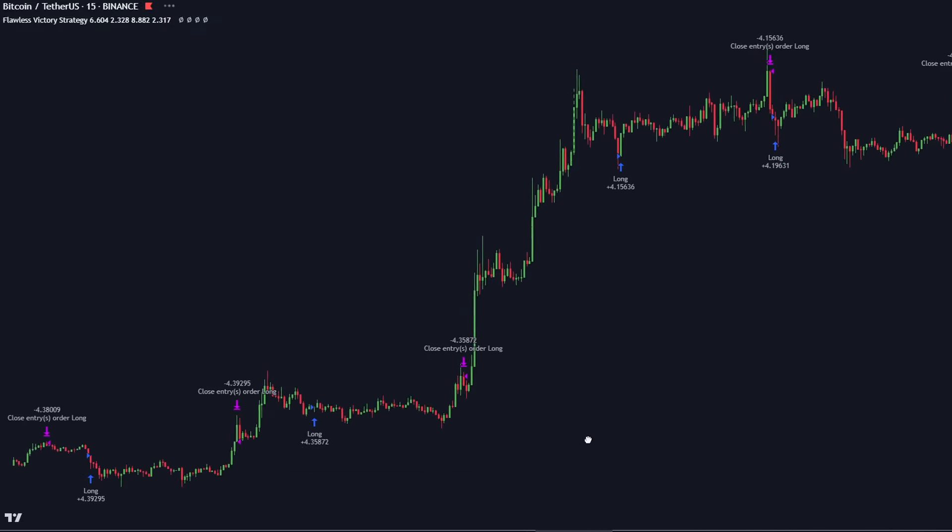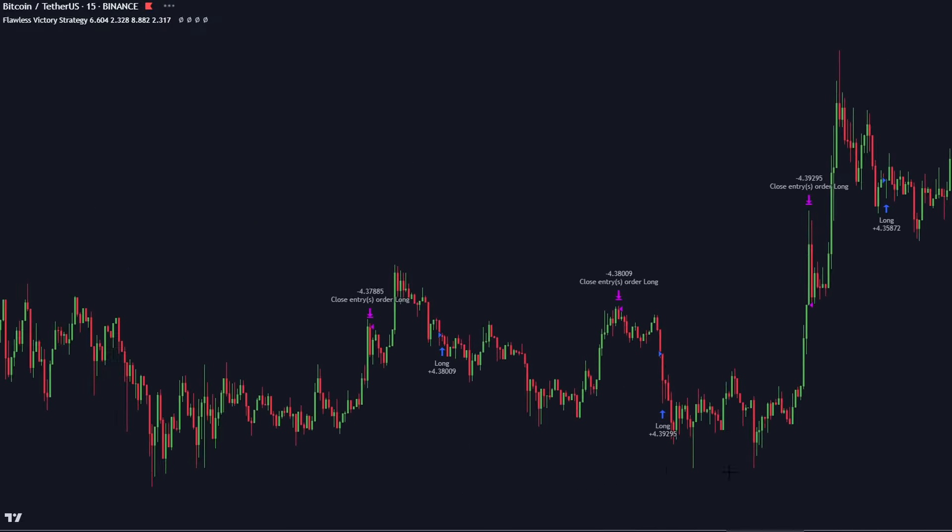Data analysis is a crucial aspect of machine learning and trading. Machine learning algorithms can process vast amounts of financial data including price, volume, technical indicators and even news or social media sentiment, to identify patterns and correlations that may not be apparent to human traders. This helps traders make more informed decisions and uncover hidden opportunities in the market.